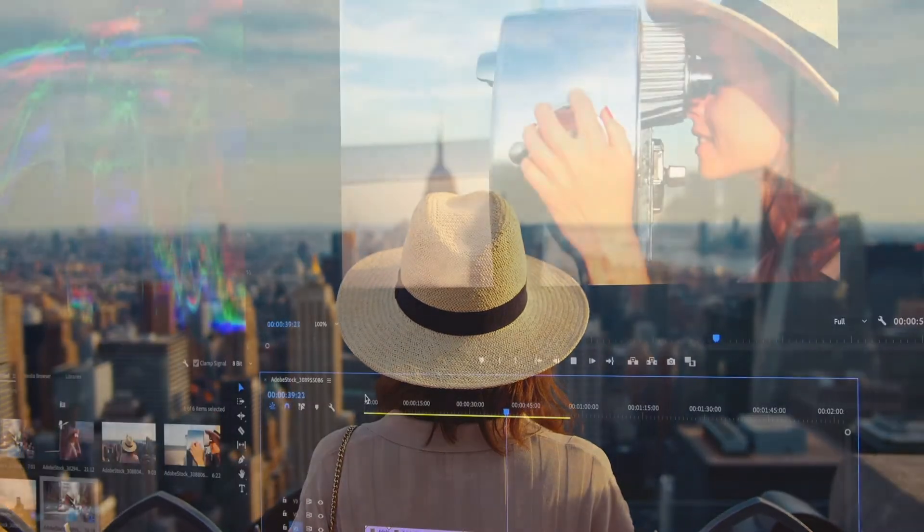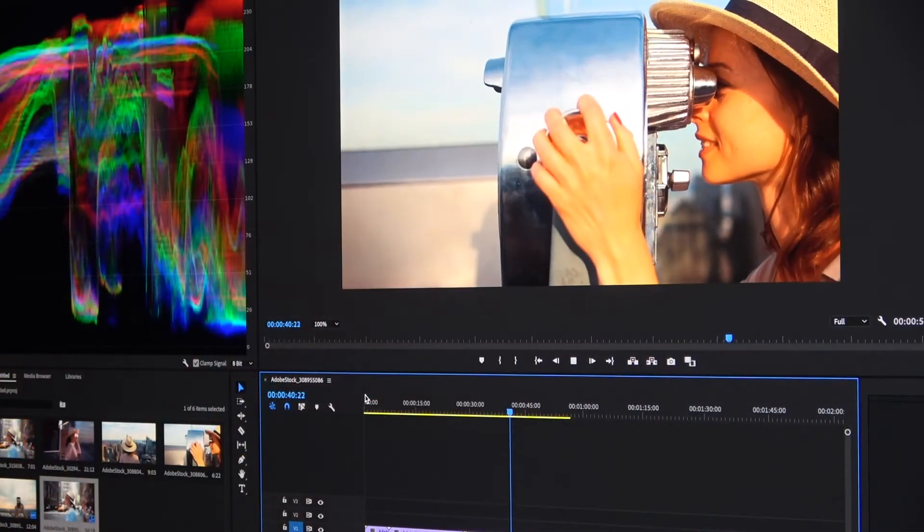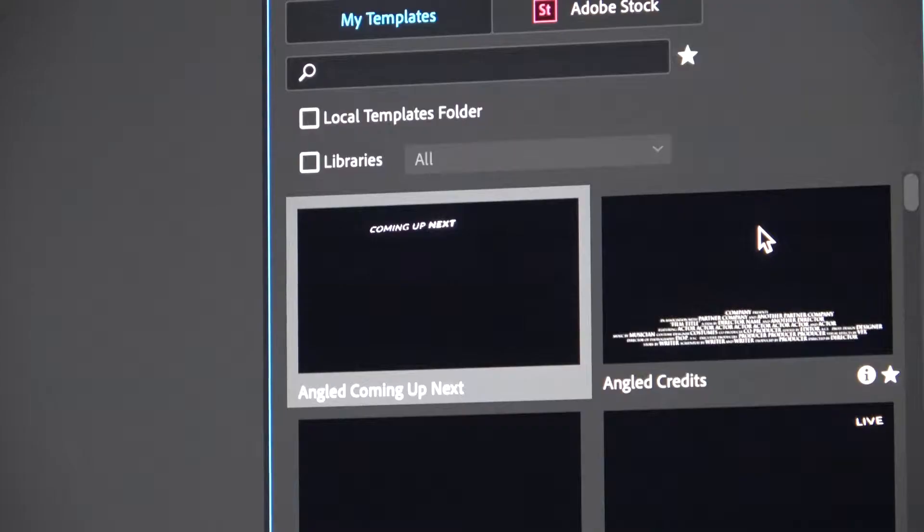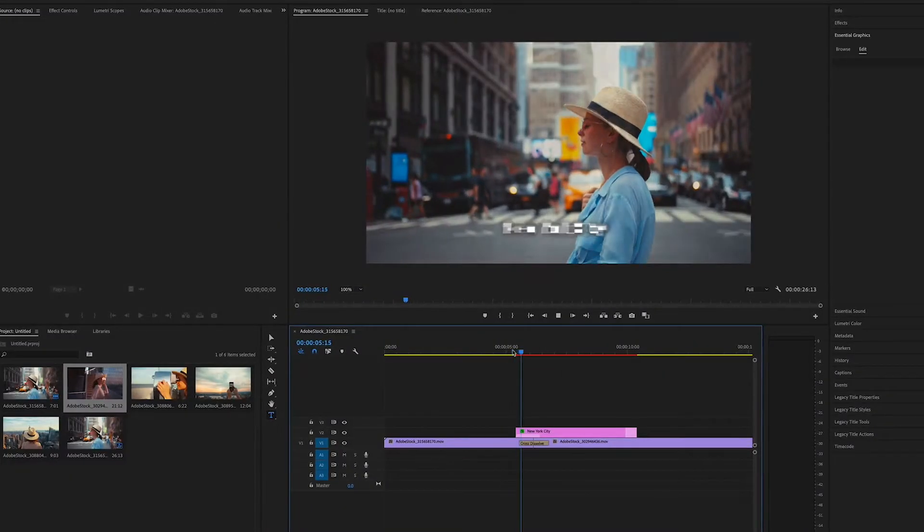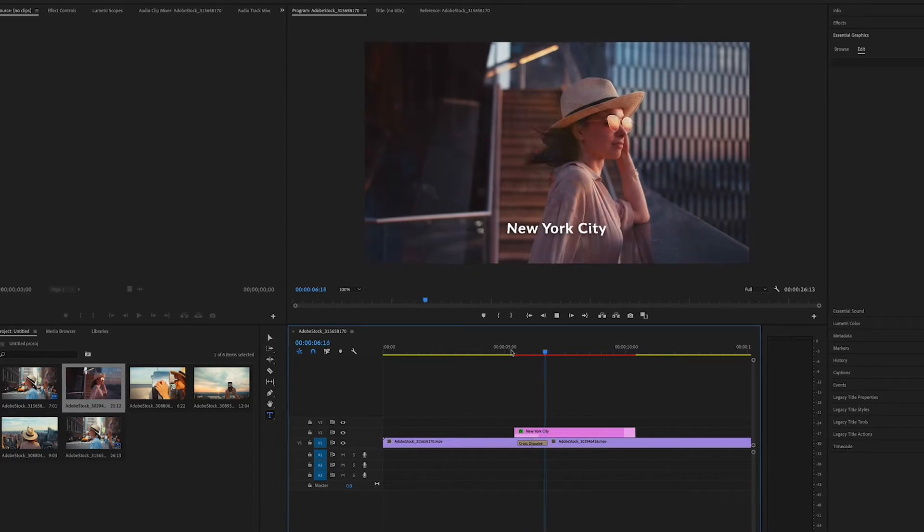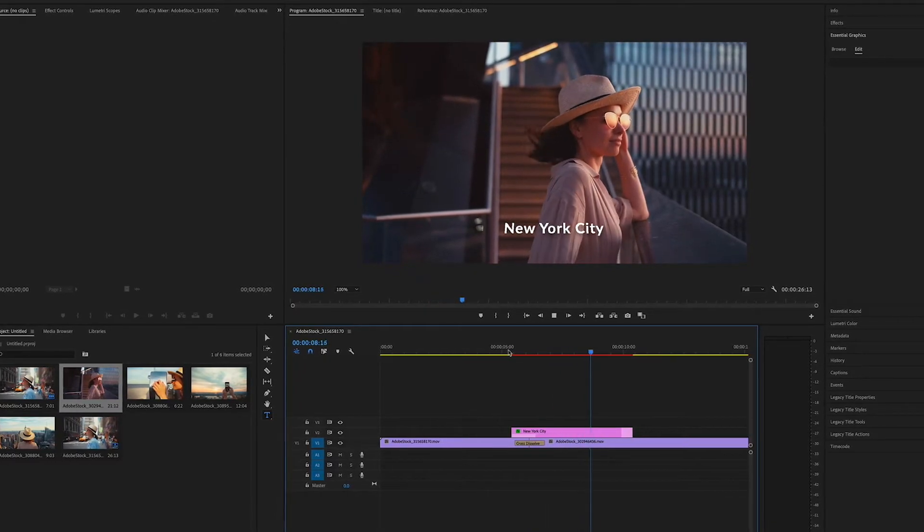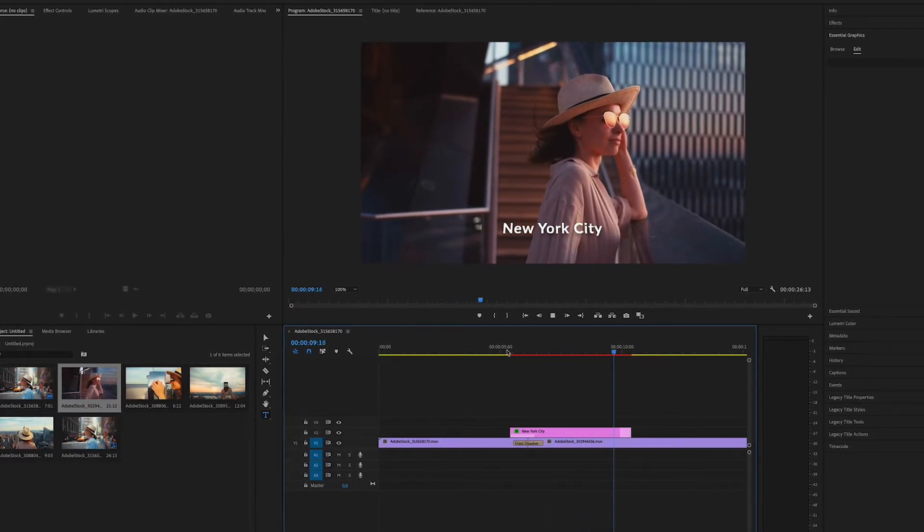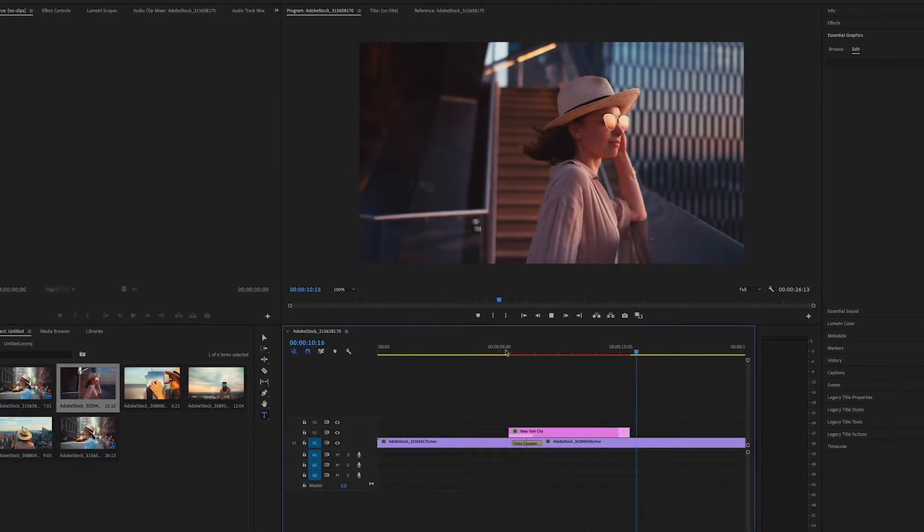With Premiere Pro you can take video clips, graphics, audio tracks, and more and arrange them all together in a layer based timeline to create videos and tell stories.